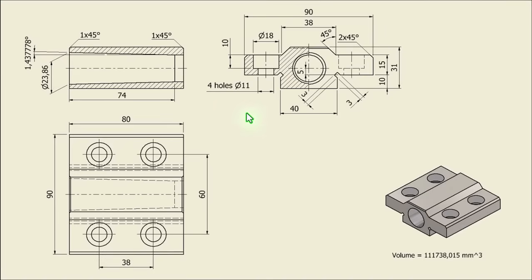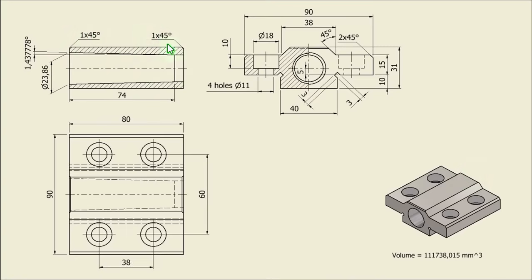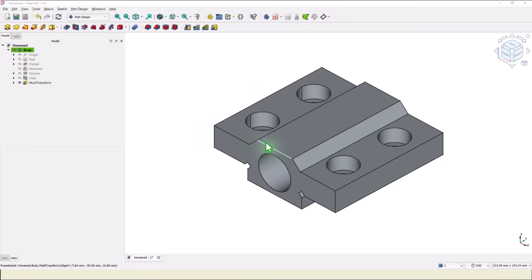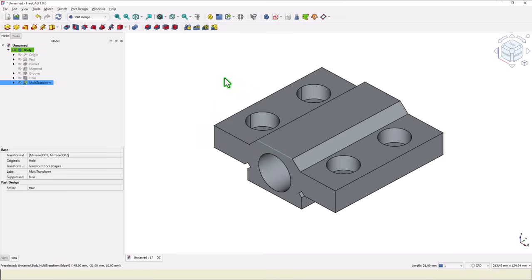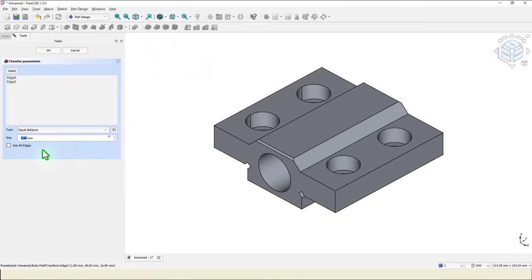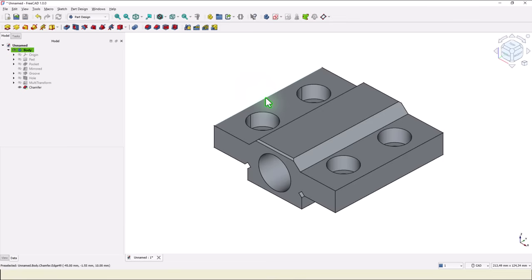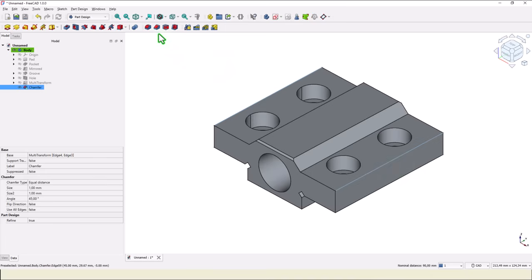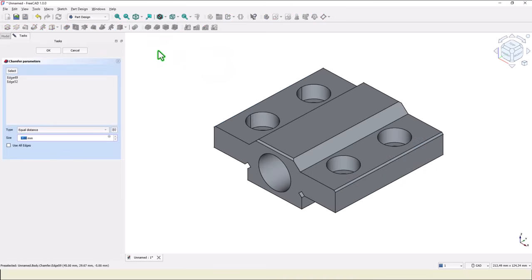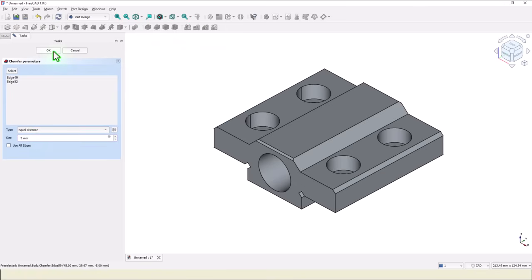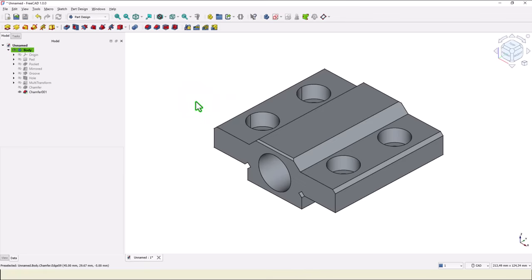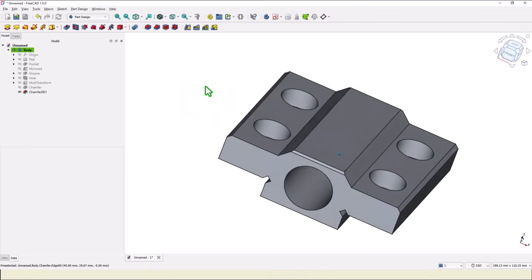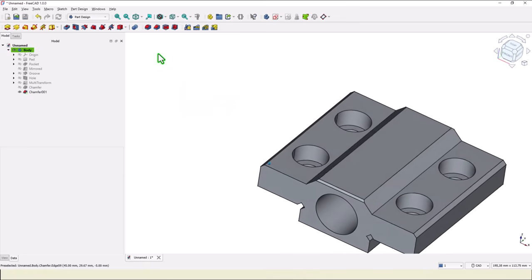There are some chamfers. These two are 2 at 45 degrees, and this other are 1 at 45, 1 at 45. We select this edge, we keep press the control key on the keyboard and select also the other one. Then chamfer of 1 millimeter is by default. Okay. Other selection, this edge. Keep press the control key and select the other edge. Then chamfer, not 1 but 2 millimeters for this two chamfers. Good.